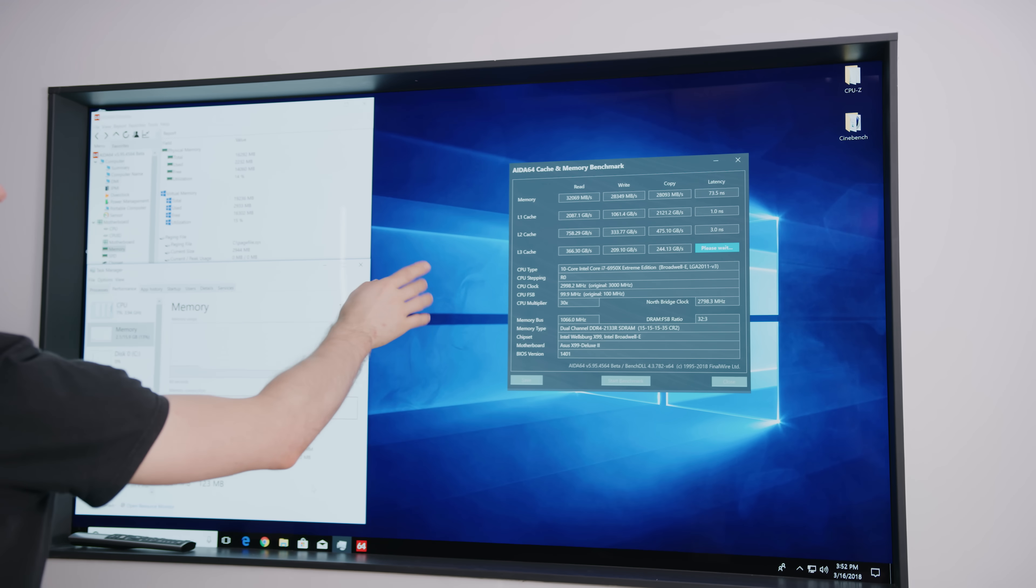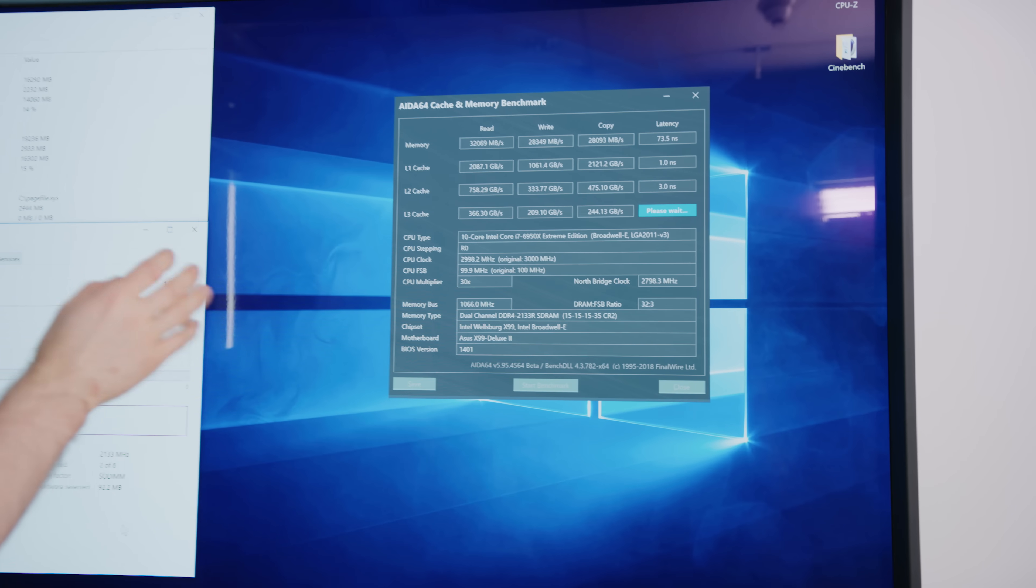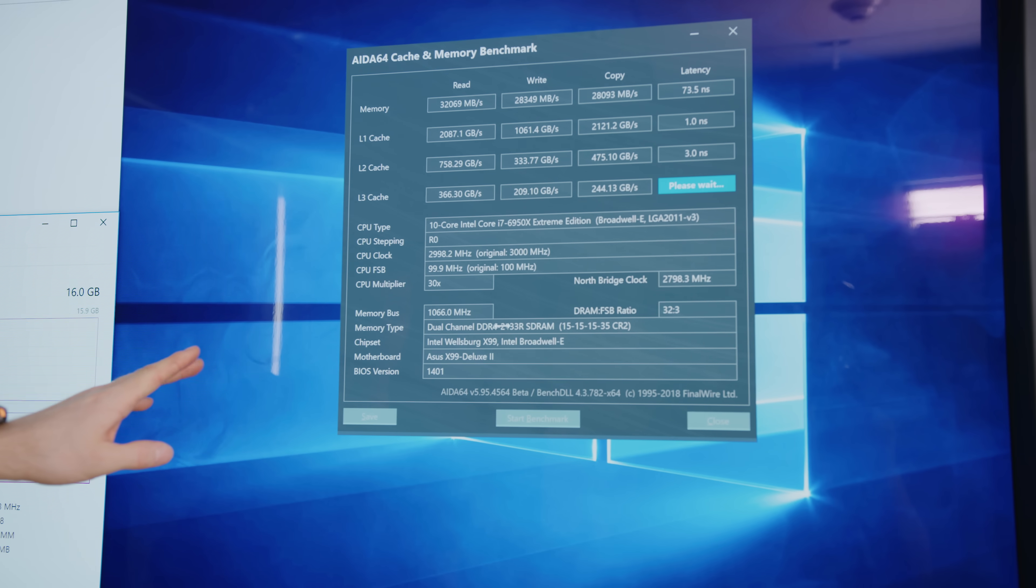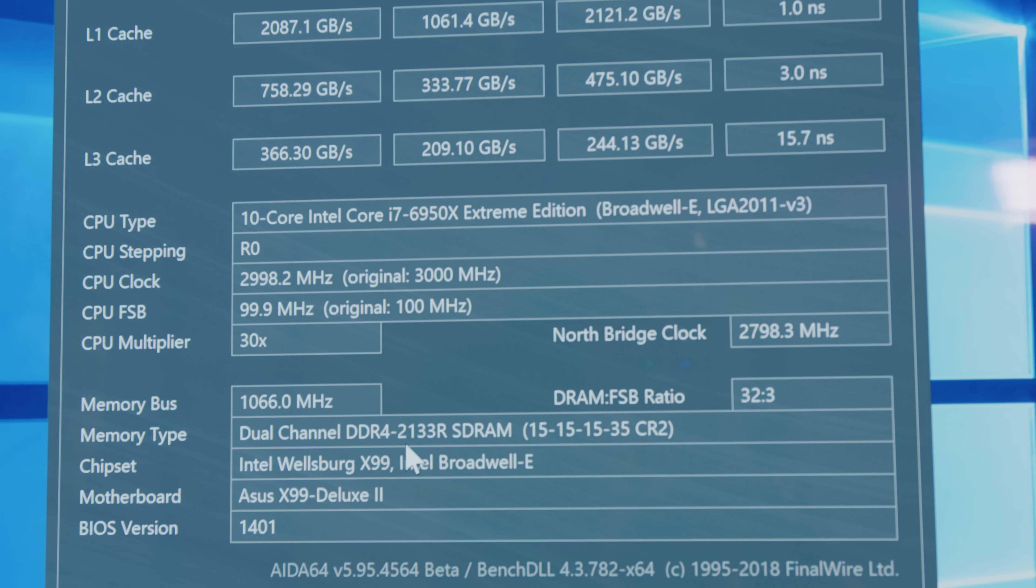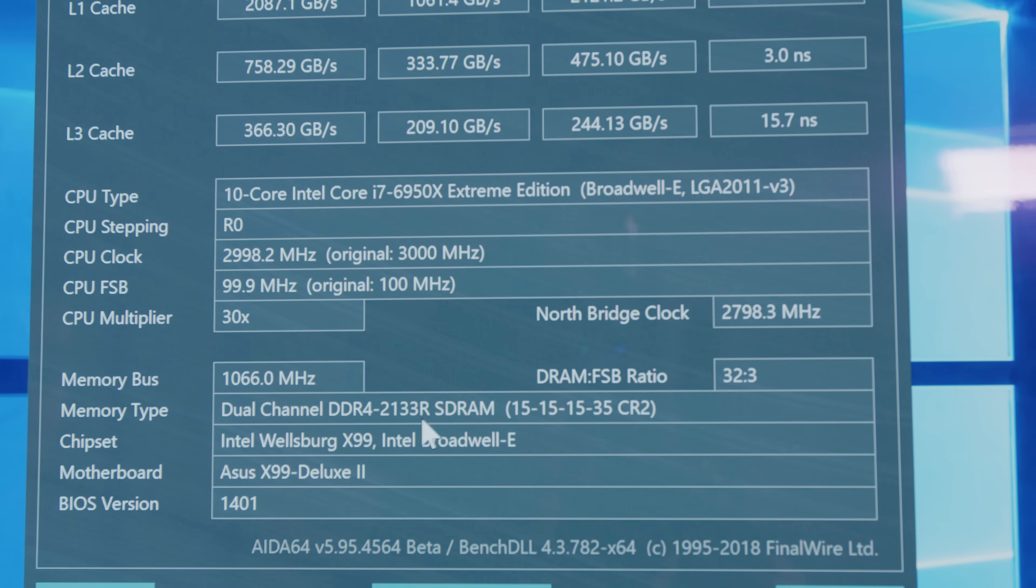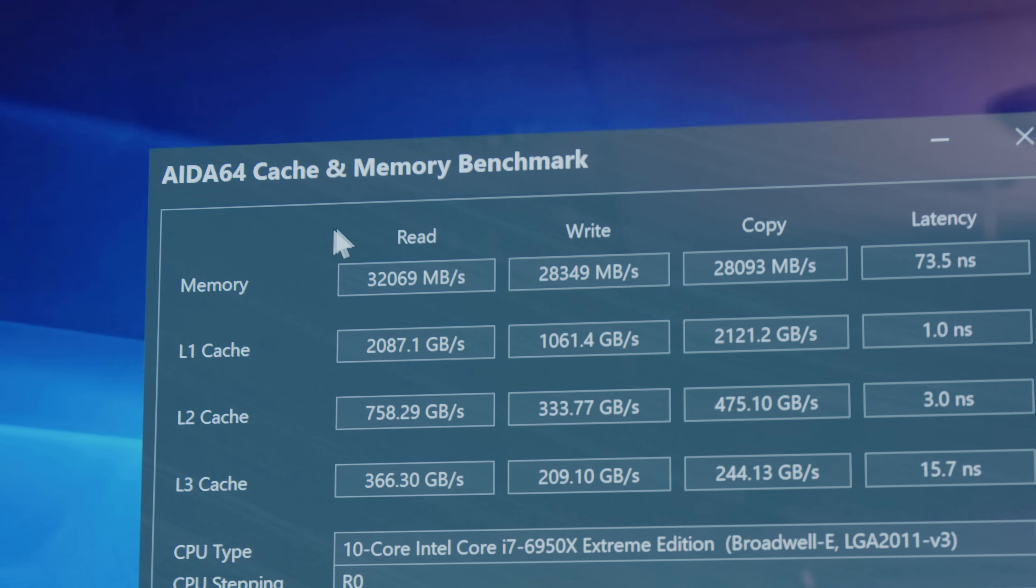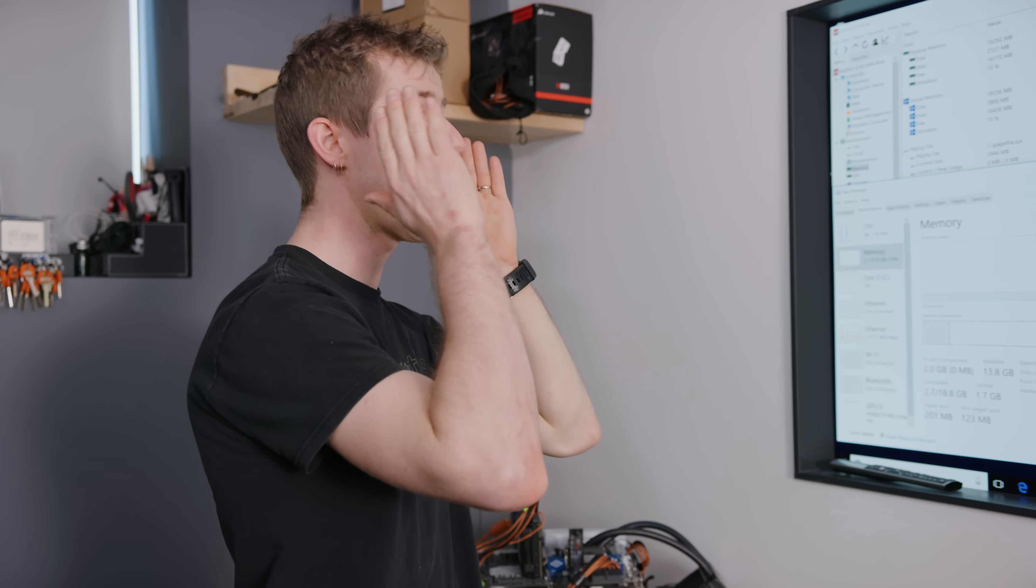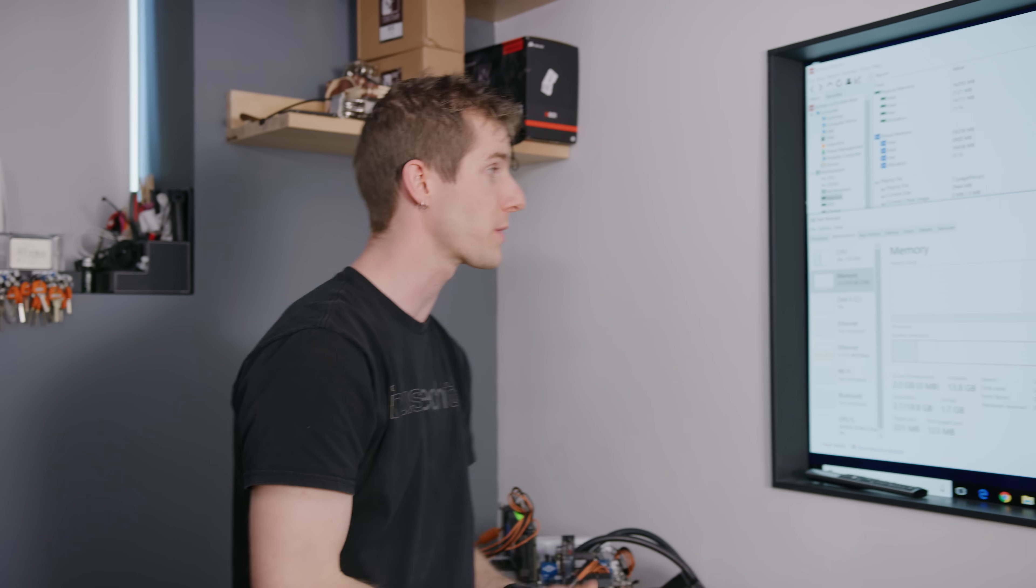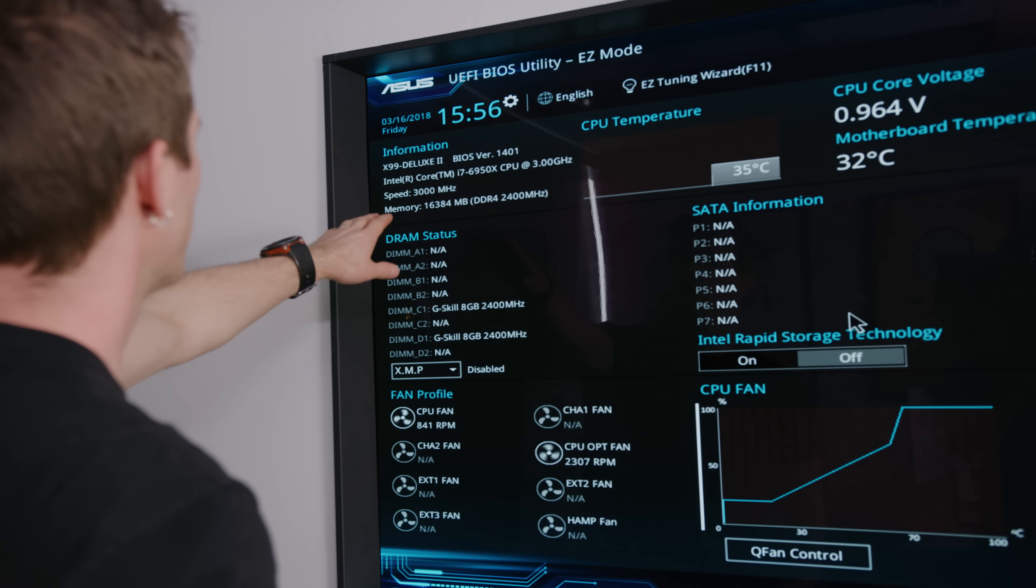Okay, so we're just finishing up the Aida64 cache and memory benchmark. And there's a couple more interesting things here. We are in fact running in dual channel mode. So that's good. But only at stock speeds, not the higher XMP speeds of our modules. And also interesting is that our read and write numbers look about like you'd expect from DDR4-2133 in dual channel mode.